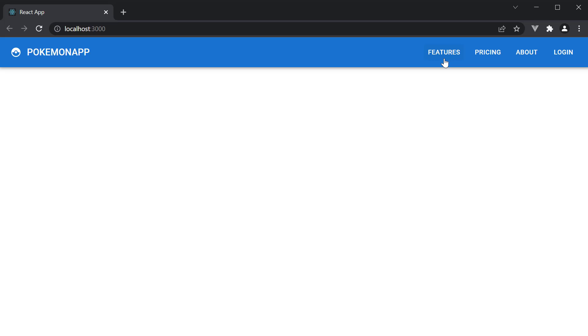We have features, pricing, about and login. Again, let me mention that a navbar does not have a strict design to follow. The content is completely up to you. But AppBar and Toolbar are the basic components you'll be needing.